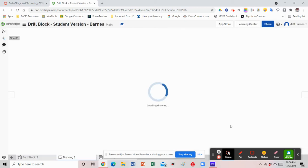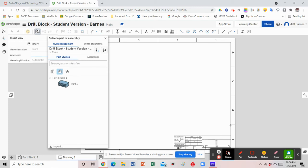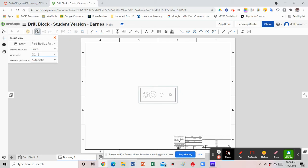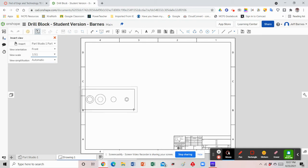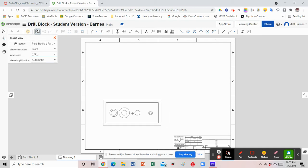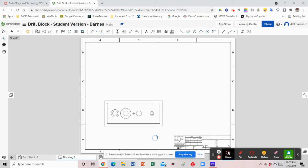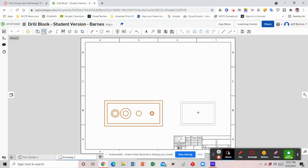Let that load. Now it should be referencing that drill block part we just made a copy of — your version of it — so go ahead and select it. The view orientation is the front, and we're going to change our view scale size to 1.5. Hit Enter on the keyboard. It's going to put in that front view, and we'll place it in the bottom left by left-clicking once, then drag directly to the right to put our right side view in.